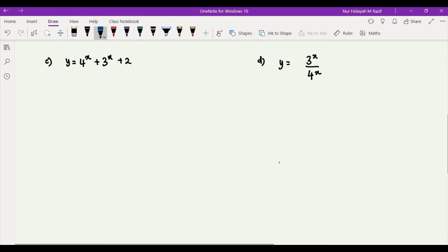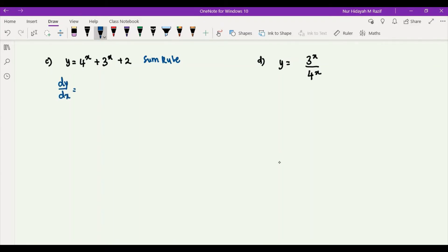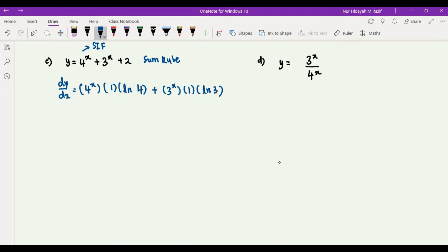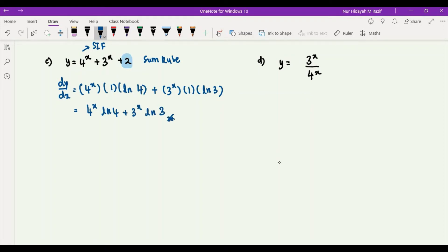For the third exercise, y is equal to 4^x plus 3^x plus 2. We use the sum rule, differentiating each term. For 4^x, a simple index function, we get three brackets: copy 4^x, multiply by the derivative of x which is 1, then multiply by ln of the base, giving ln 4. Adding the derivative of 3^x gives 3^x times ln 3. Differentiating the constant 2 gives 0, so the final answer is 4^x · ln 4 + 3^x · ln 3.